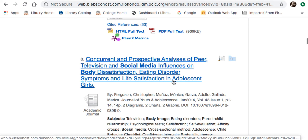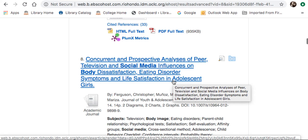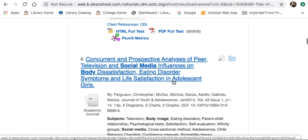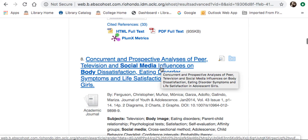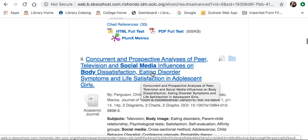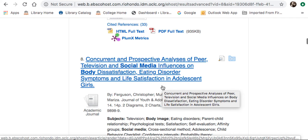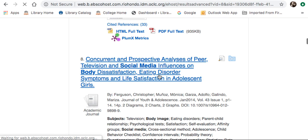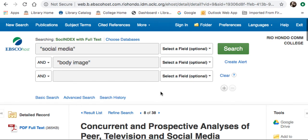This looks like a good one. It is called Concurrent and Perspective Analysis of Peer Television and Social Media Influences on Body Satisfaction, Eating Disorder Symptoms, and Life Satisfaction in Adolescent Girls. I see this covers several of my topics — it has social media, body dissatisfaction, eating disorders, and it also represents my population of adolescent girls. Once you find an article you are interested in, just click on the title.